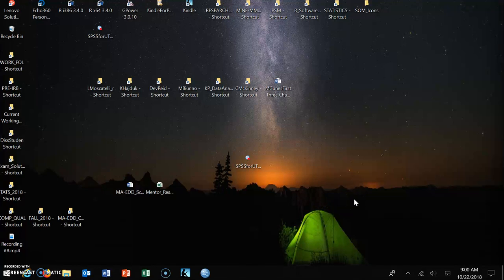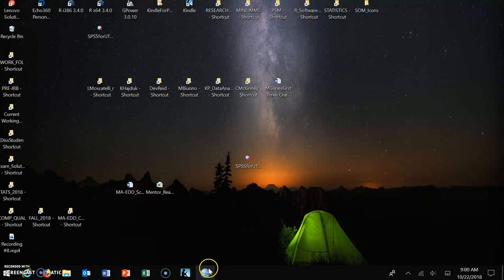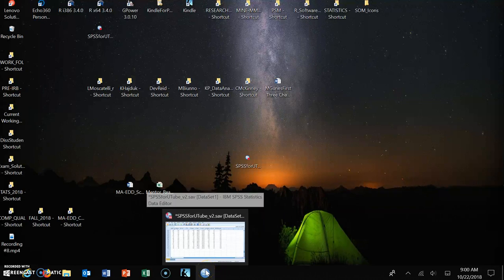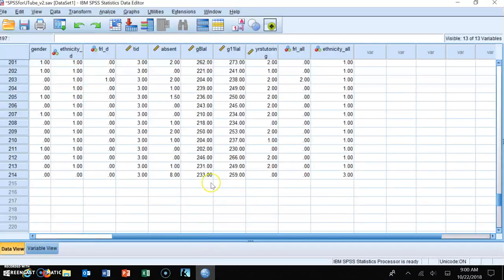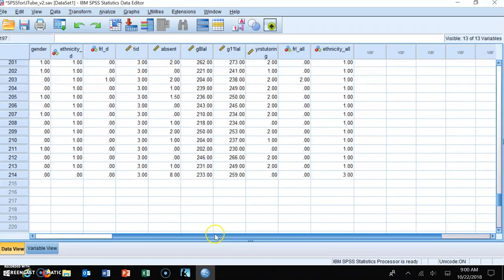This video is going to show you how to run a simultaneous multiple regression in SPSS. The data file that we are using is SPSS for YouTube, underscore V2, or version 2.